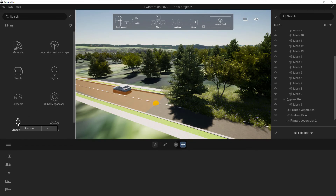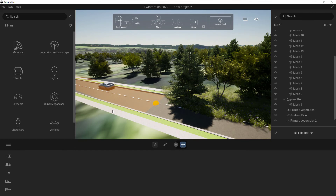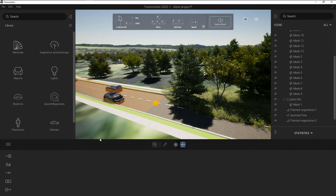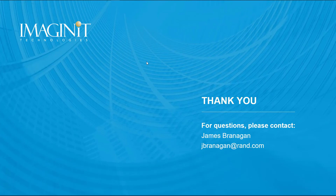Other options include characters — if I want animals or static humans, I can place those. If I want them walking, I have the option of adding in a path as well. So that is a very quick look at how to add objects into your civil scene to start making it look more realistic with a lot more detail. Thank you for taking the time to watch, and if you have any questions, please feel free to reach out. Thank you.